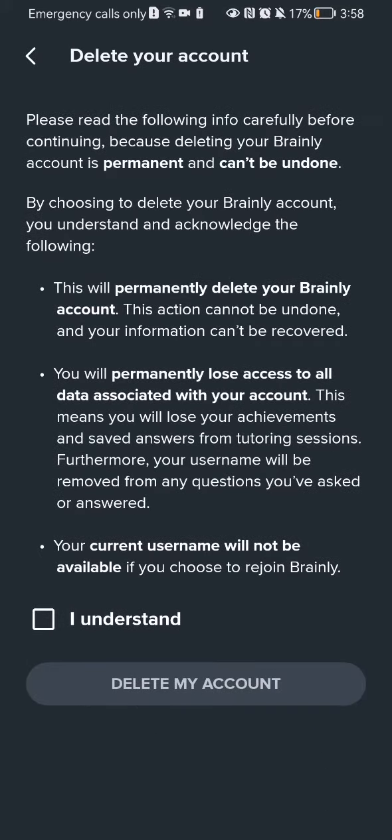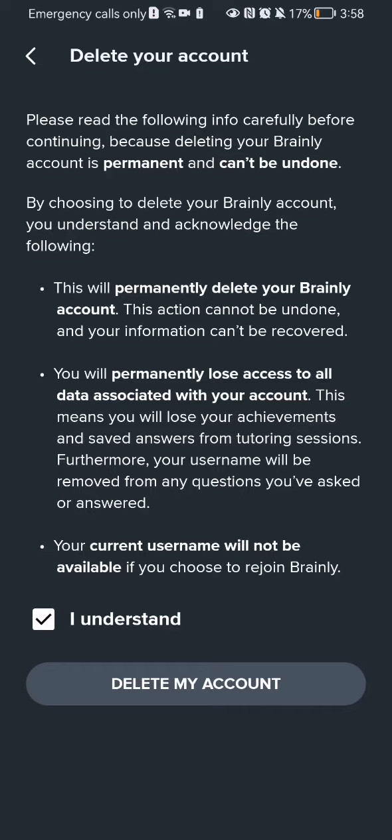And here you will be able to read a little bit about what happens if you delete your account. And if you still want to proceed, you can just checkmark here that I understand and press on delete my account.